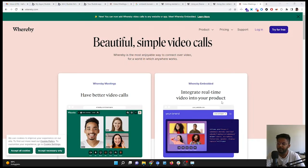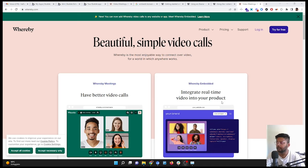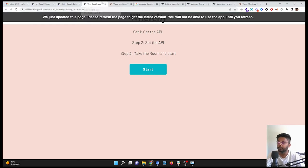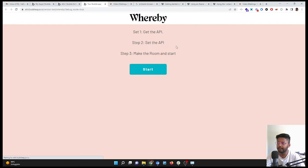When you implement in Bubble, I think in my personal opinion, Whereby is more robust and more user-friendly than other platforms. So how we are going to implement it: we are going to implement it in three simple steps. The first step would be to get the API from Whereby, the second step would be to connect it in API Connector, which is a Bubble plugin for connecting APIs, and then we will make the room and start.